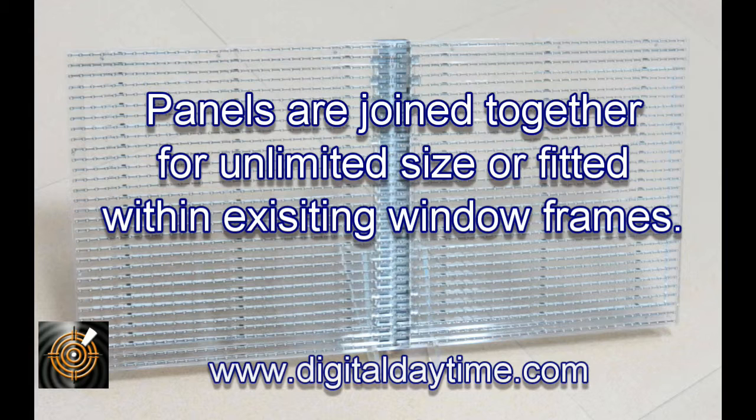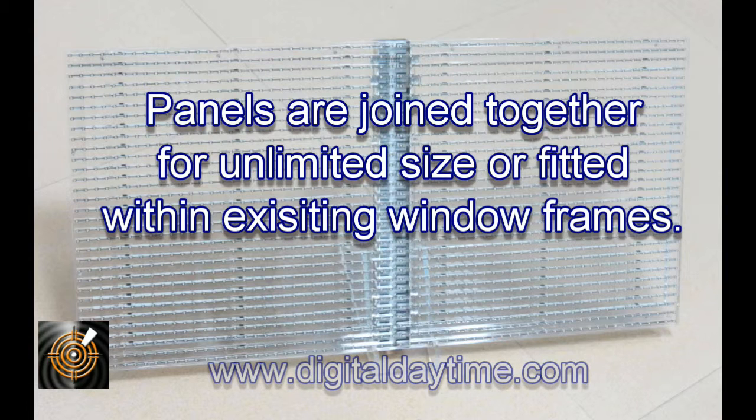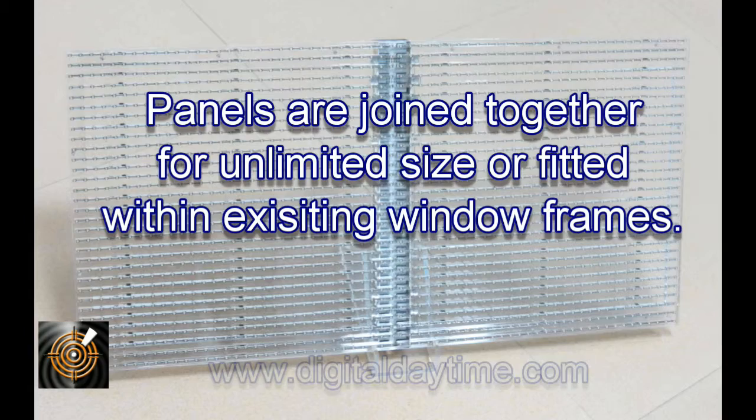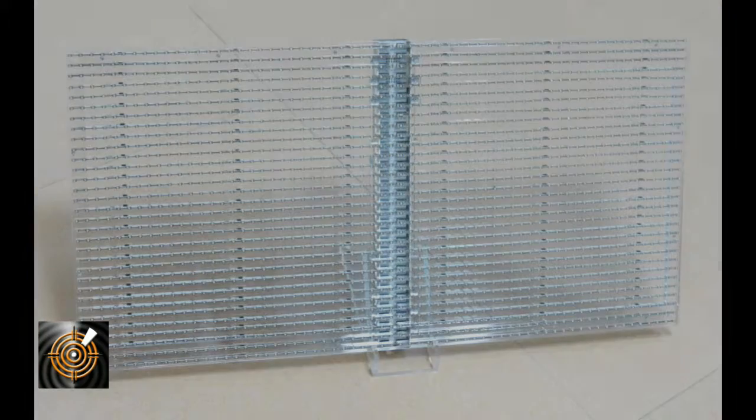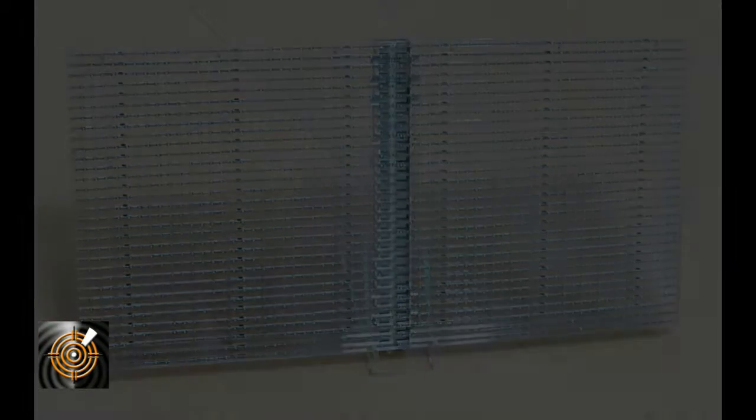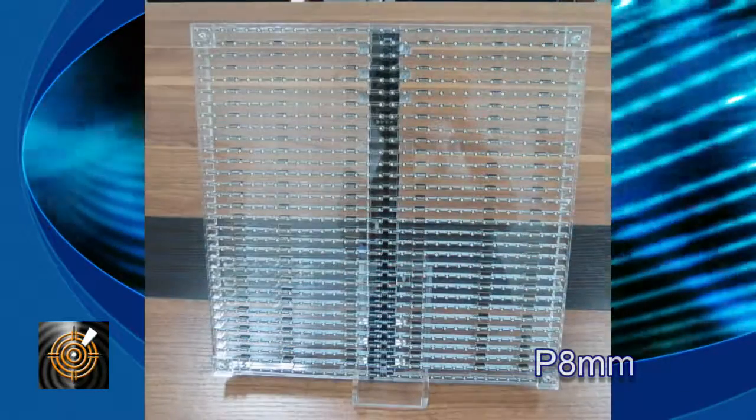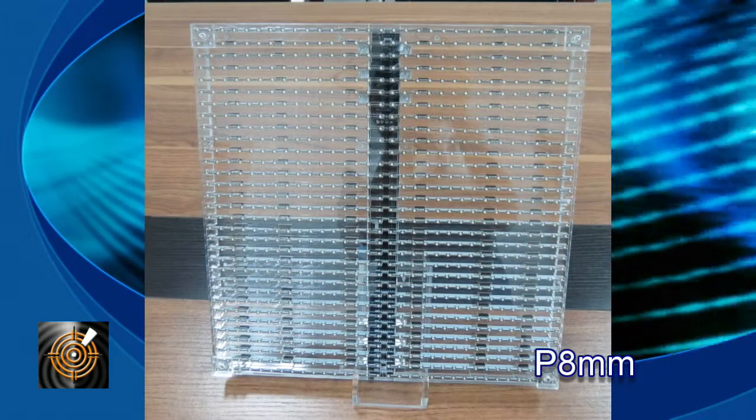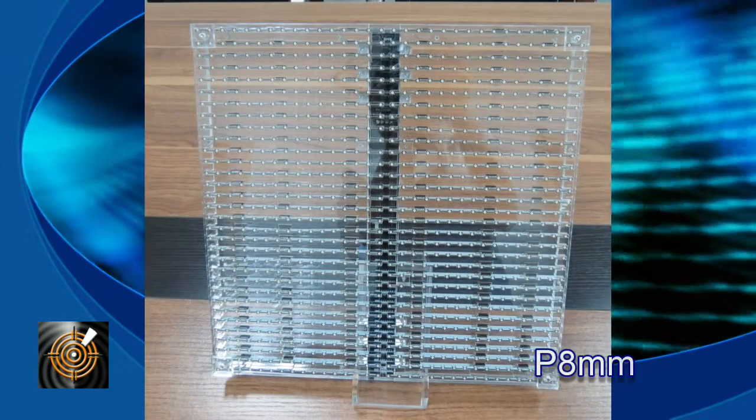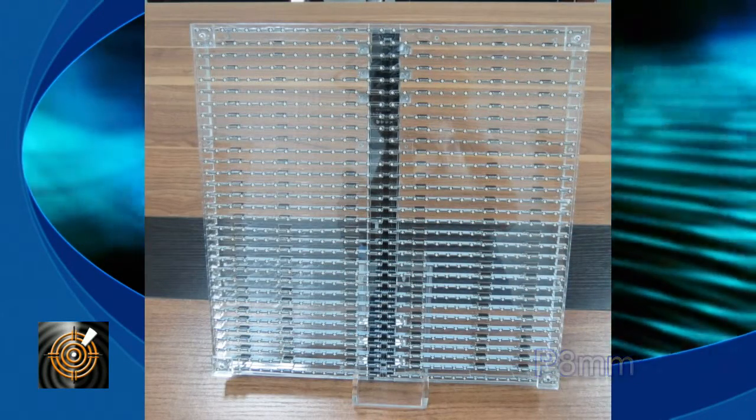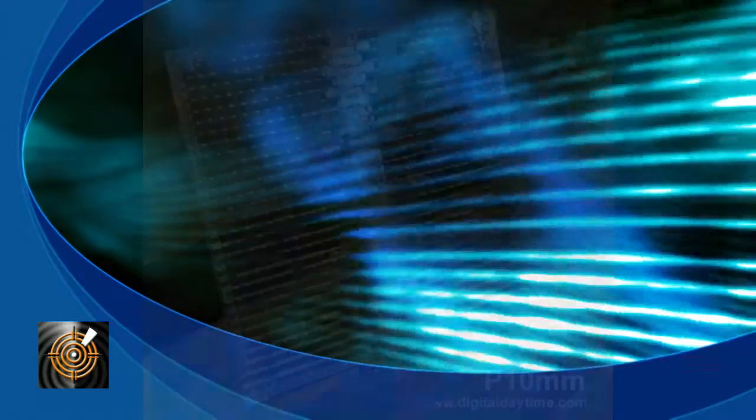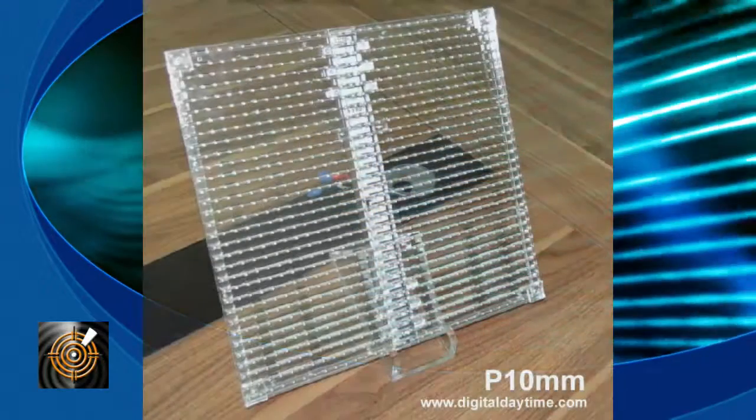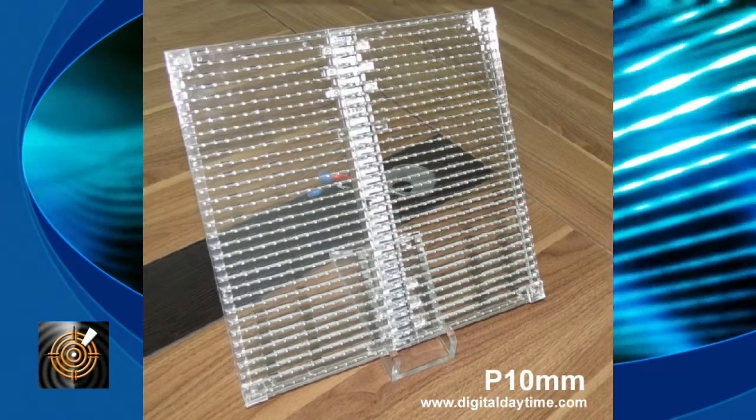Today this is now possible and can be installed on glass building facades or simply hung indoors behind glass windows of a retail store. This is all now possible thanks to ICE LED glass modular panels.